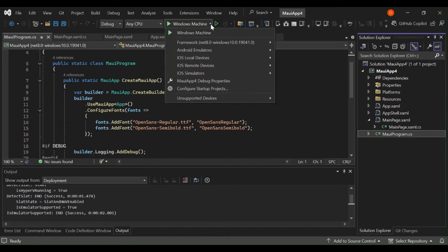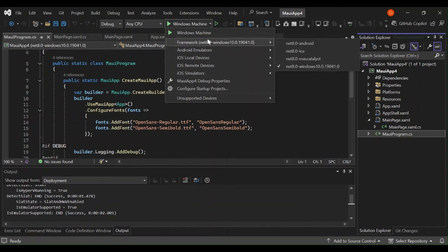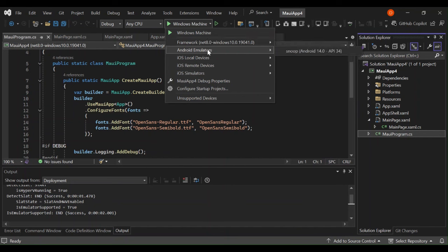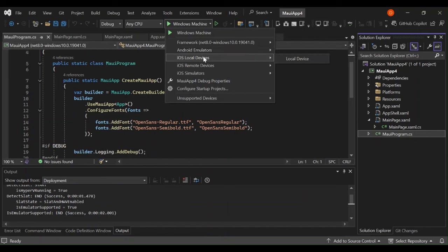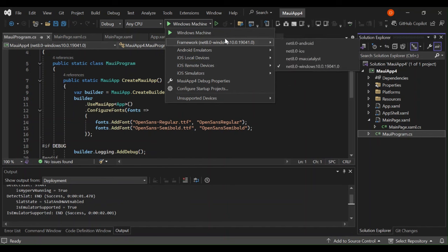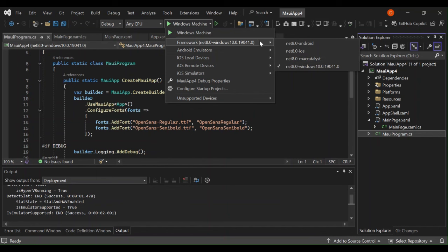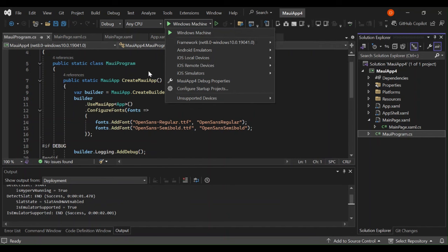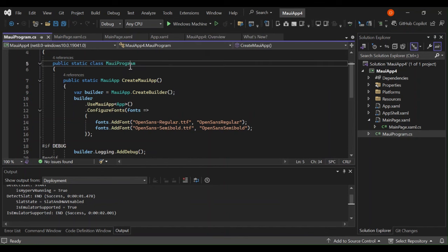As you can see here now, we've got multiple platforms that we can target from this single code base. We've got Android emulator, iOS local device, iOS remote device, iOS simulators. And we've got the windows and Mac Catalyst. This is basically for cross-platform desktop. As you can see, we've got a Windows machine selected here. First of all, let's run it on Windows and see what actually comes out.